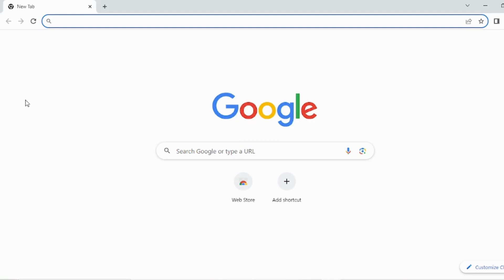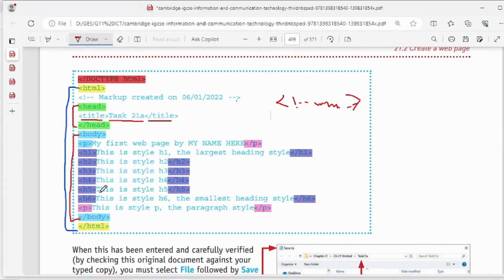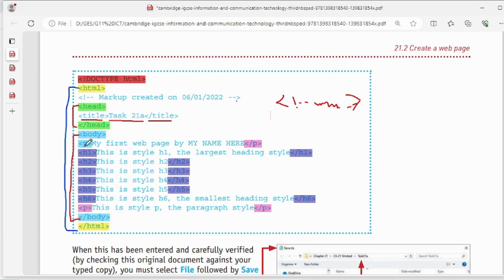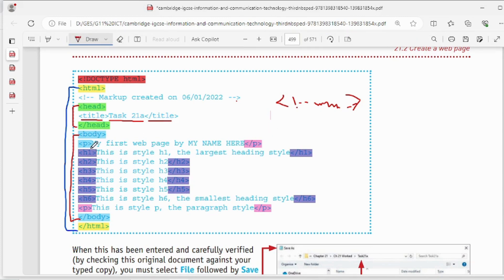Inside the body, you can see a P tag. P stands for paragraph tag — it is also a container tag with opening P and closing P. Whatever you insert between these two tags is treated as a paragraph, meaning it appears as a separate line. For example: 'My first web page by my name' — we are going to write that there.